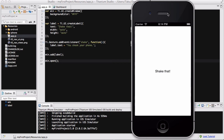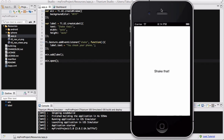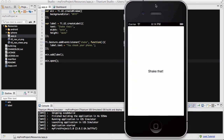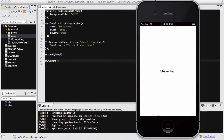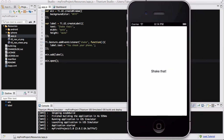My app was loaded and we have text that says 'shake that'. Now if I click and hold my iPhone simulator and shake it sideways or randomly like that, it's actually not going to do anything because that doesn't recognize it as a shake.